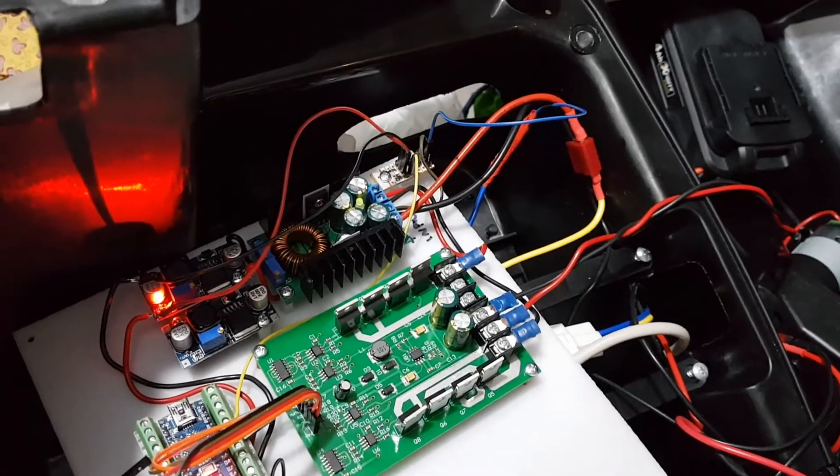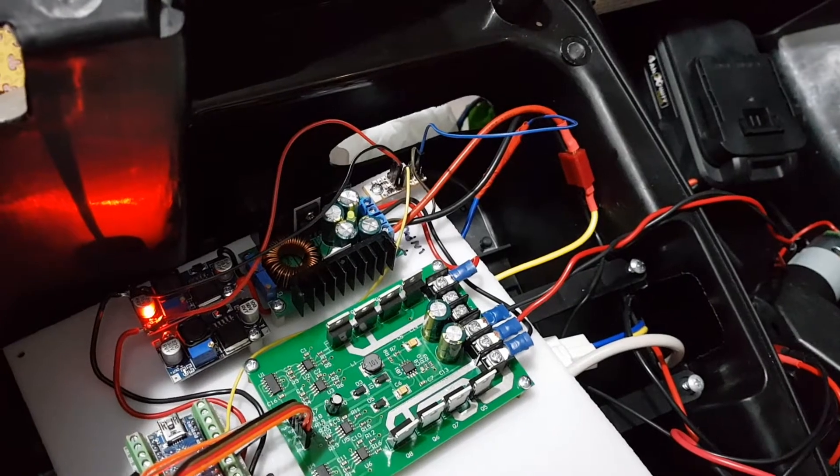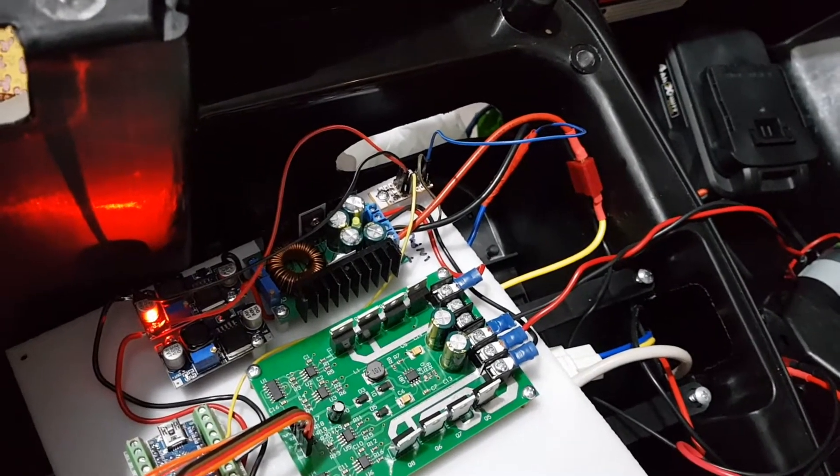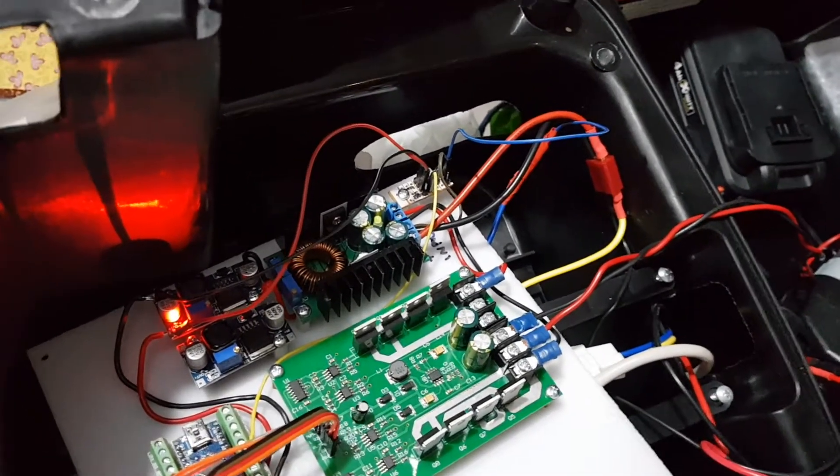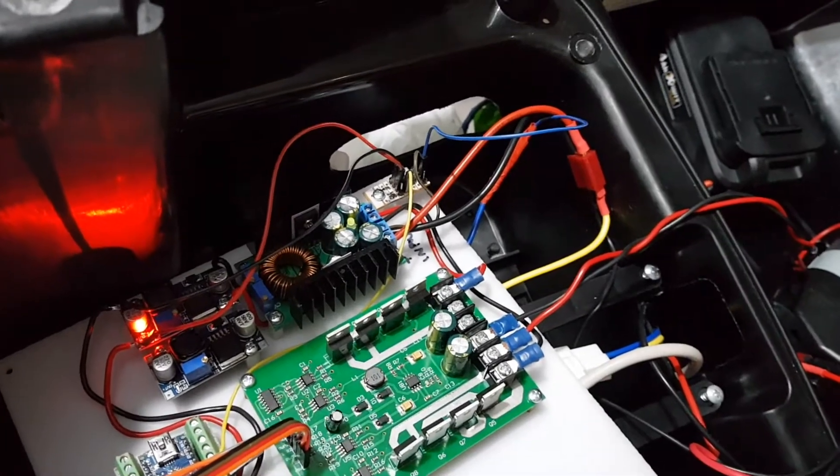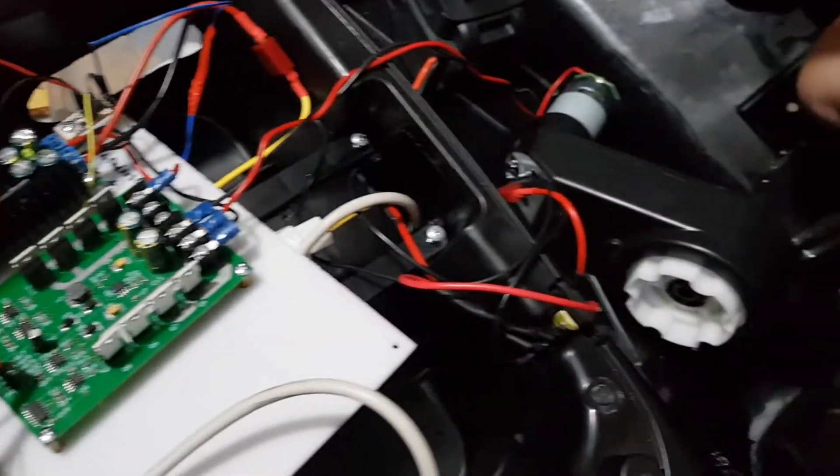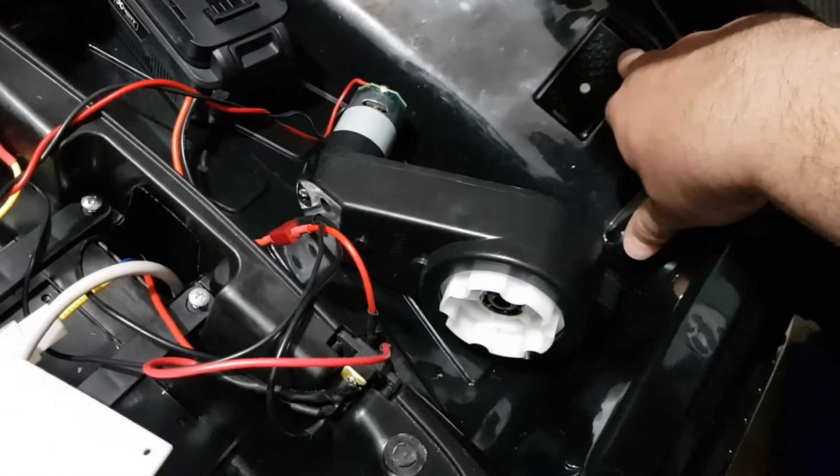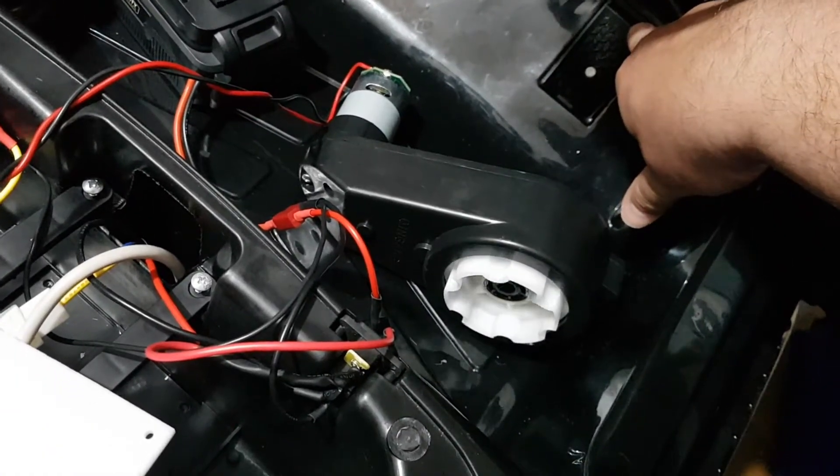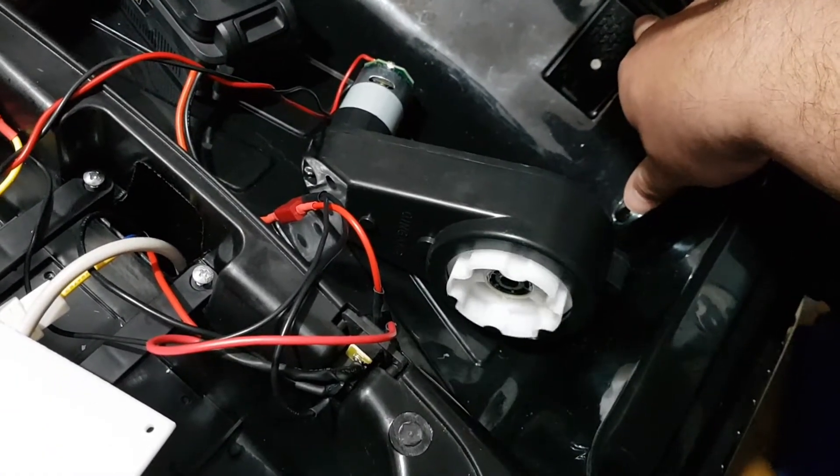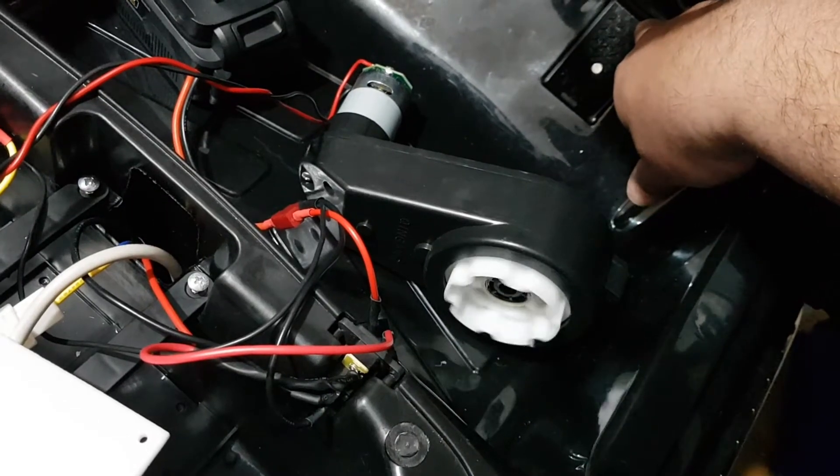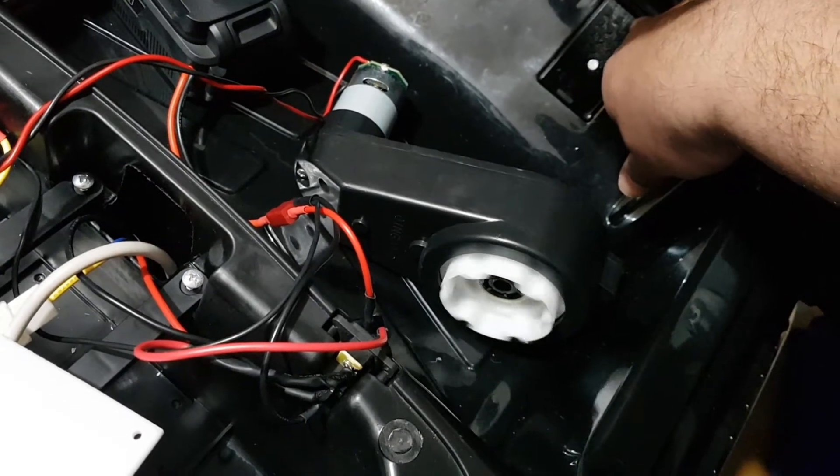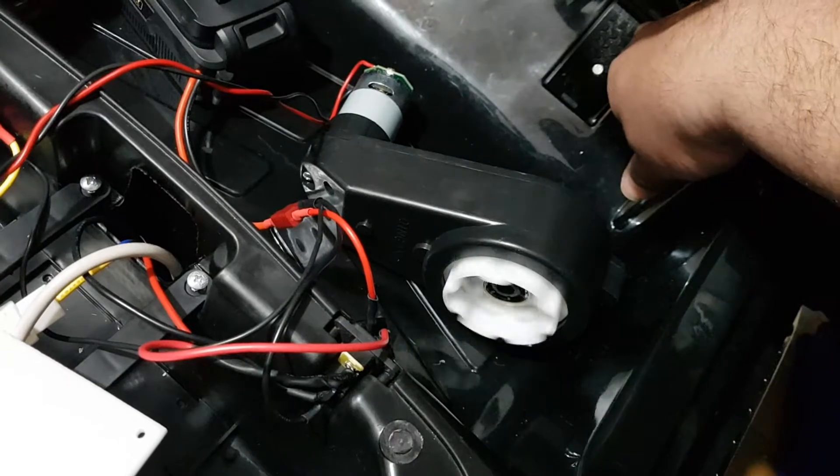The green LED on the large buck converter means it's in constant voltage mode. When it goes red, it goes to constant current. So start pressing the accelerator and we'll see what happens. That's full power.